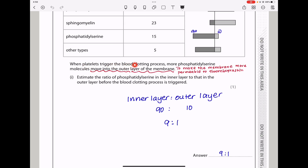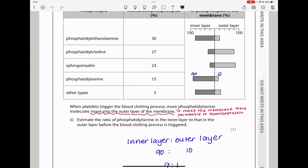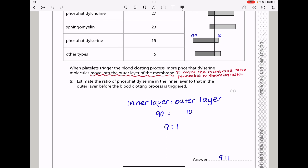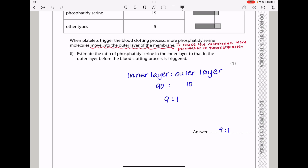They say: when platelets trigger the blood clotting process, more phosphatidylserine molecules move into the outer layer of the membrane. They want you to estimate the ratio of phosphatidylserine in the inner layer to that in the outer layer before the blood clotting process is triggered. From the scale, this is going to be 90 in the inner layer and 10 in the outer layer, so the ratio is going to be 9 to 1.